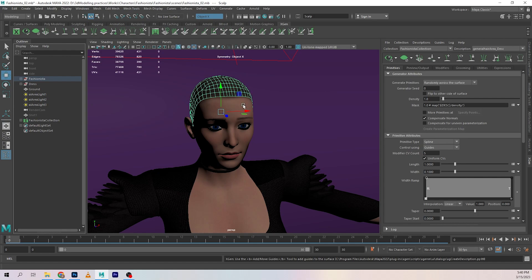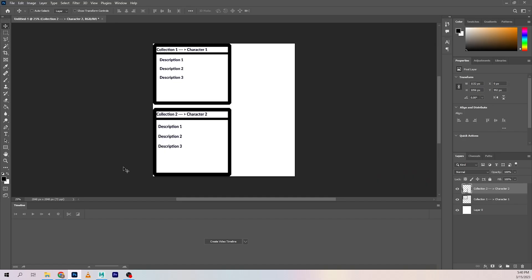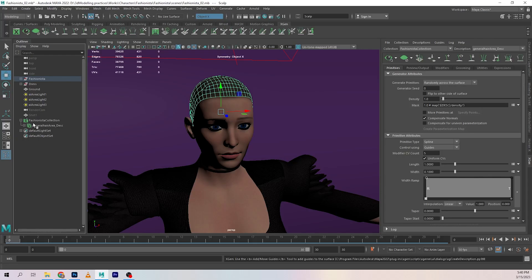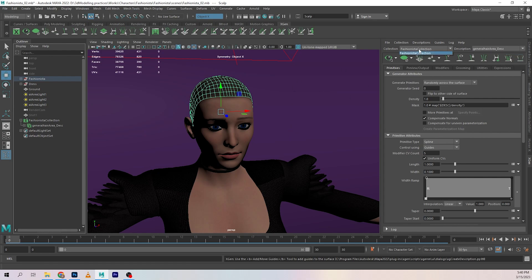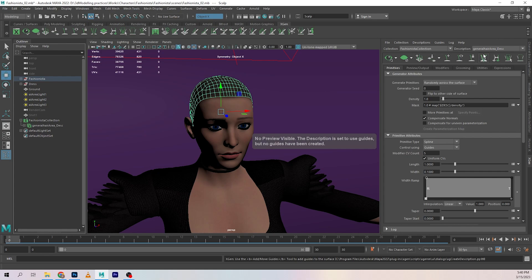If you expand this, you have the first description. Like how I said, a collection can have multiple descriptions inside of it. Any other descriptions we add are going to be inside of this, so they're going to start showing up. This is the Fashionista character, so this is her. If we go into this, all of her descriptions are gonna show up over here.